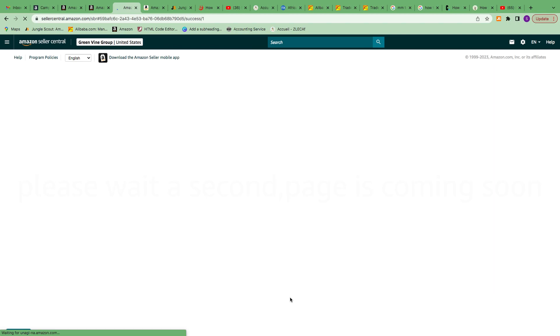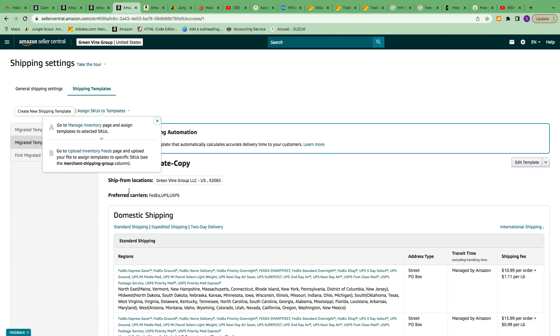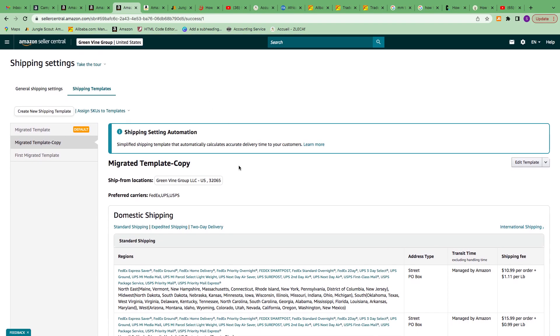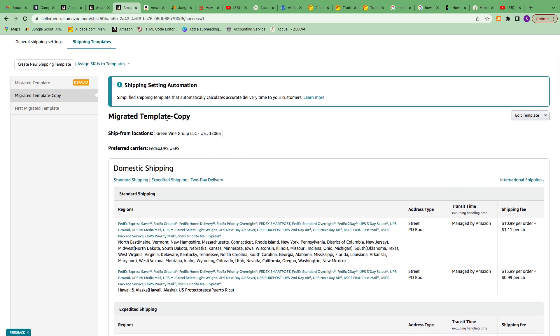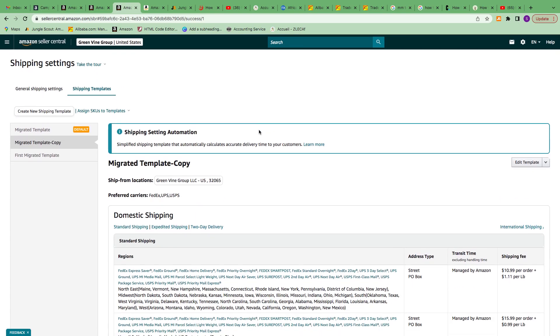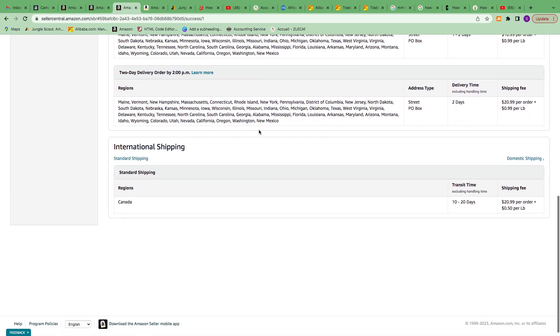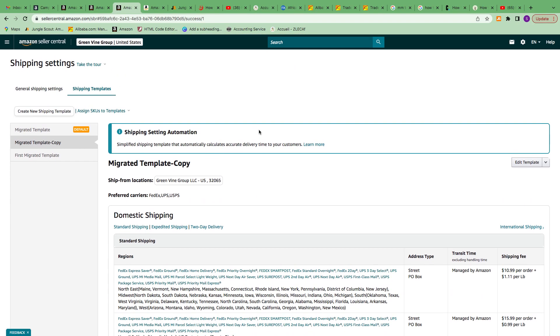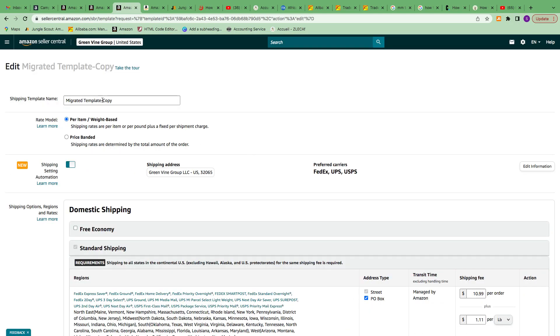Once the template is saved, you'll see it. You need to change the name of the template so you know which one it is. You can come here and change it. I'm still working on this, so I'm going to say Edit the Template.